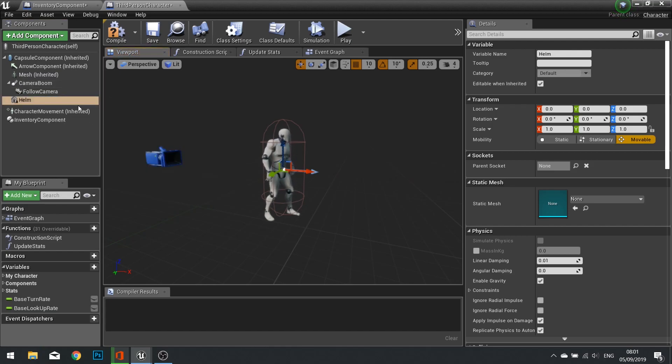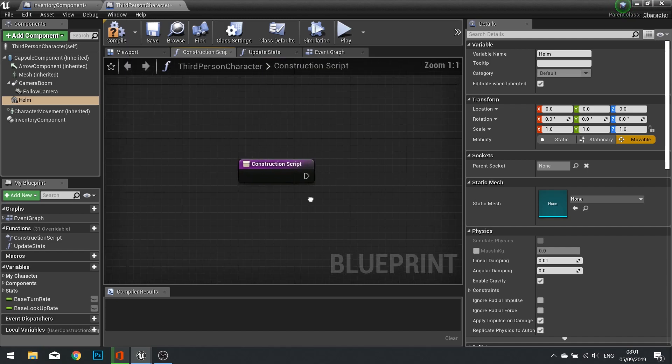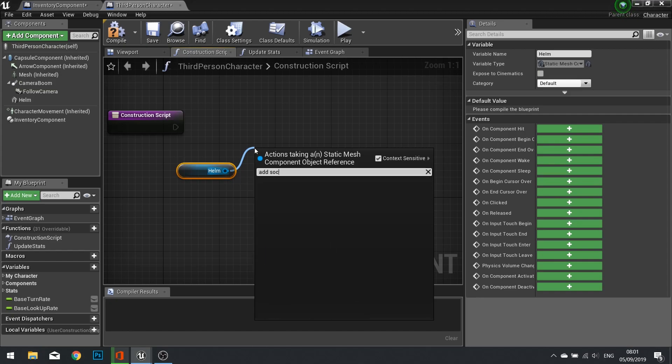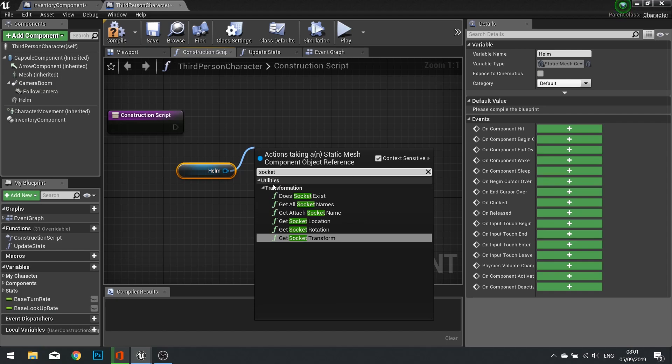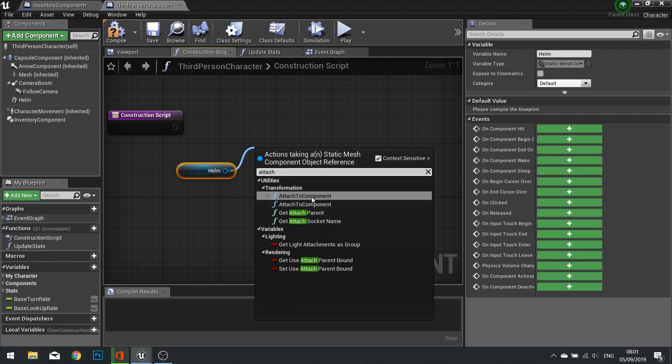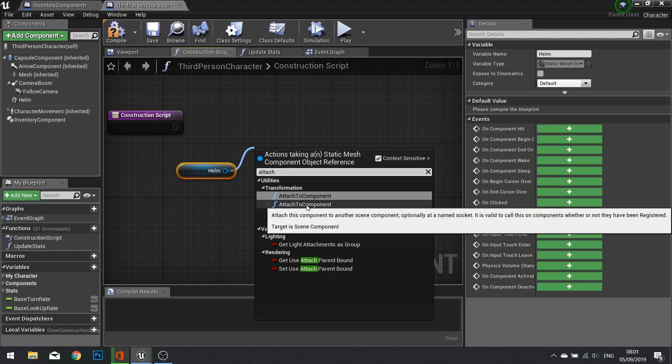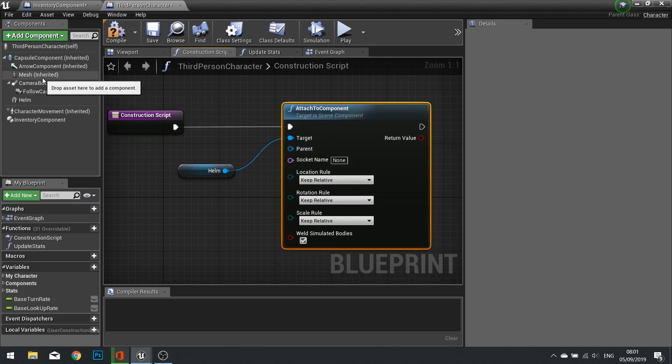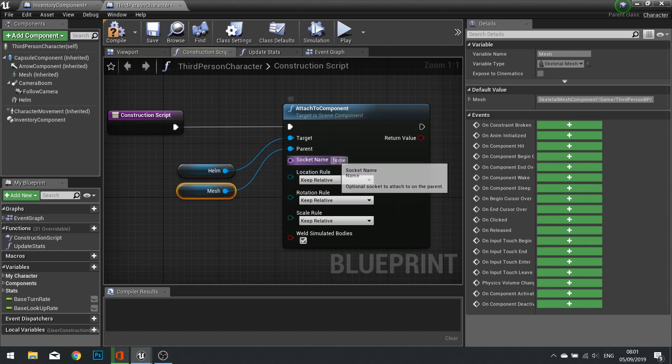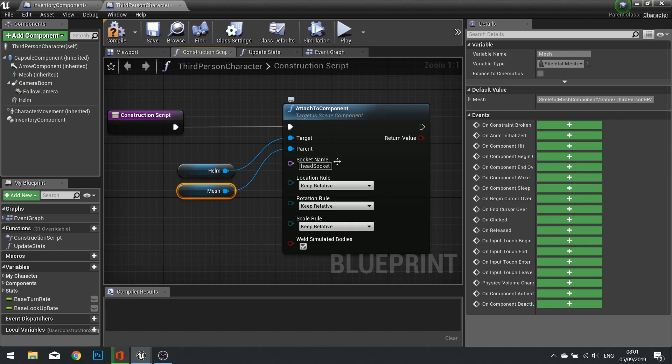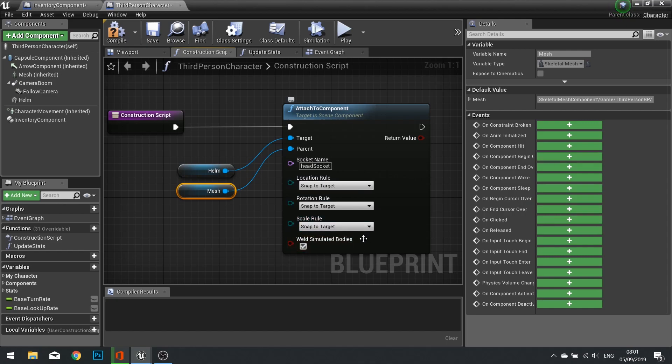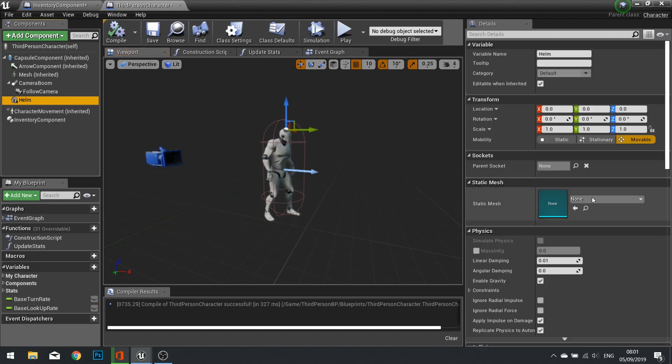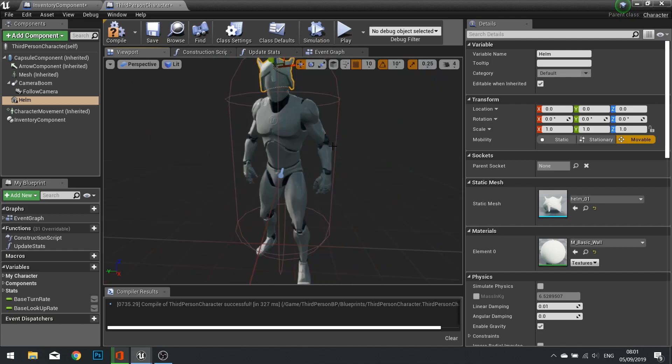What I'm going to do with the helm here is in the construction script, I'm going to drag that out and attach to component. The parent is going to be your character mesh, and the socket is going to be what we just made, so Head Socket. The location rule you're going to snap to target, rotation rule snap to target, and scale rule snap to target. Compile, and if I was to give this the helm you'll see that it has attached it to our character.